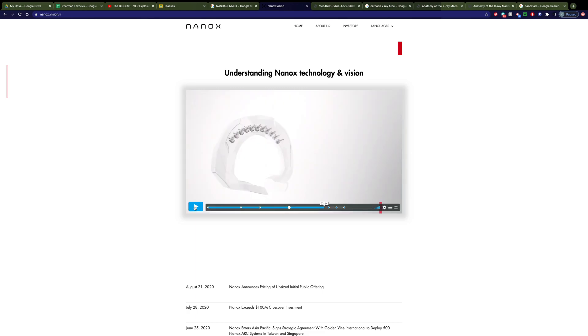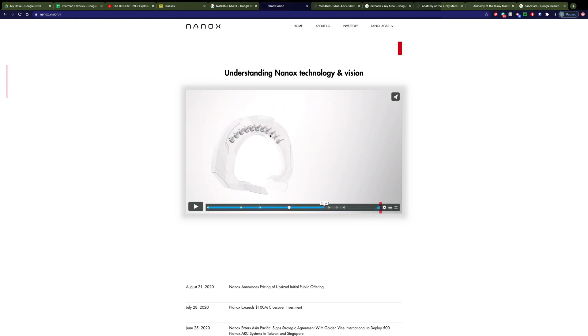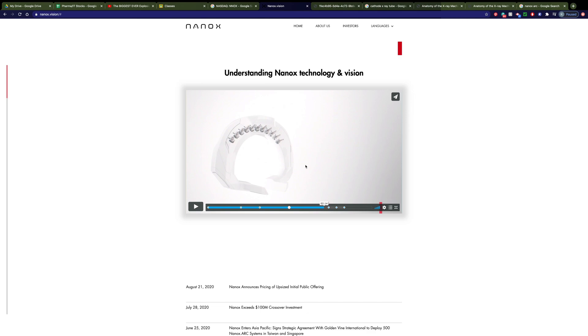Nanox then can take these x-ray tubes, essentially, that they've developed that don't require rotation. They can mount multiples of them within an arc. This is similar to how a CT scan works, but in a CT scan, this whole thing is rotating around the patient and is quite large and quite expensive. Using their system, they can mount these in this smaller arc, and it doesn't need to rotate. Therefore, the equipment can be smaller and thus can also be less expensive.